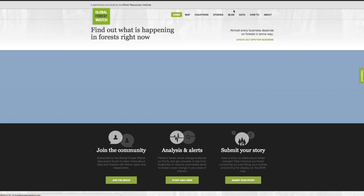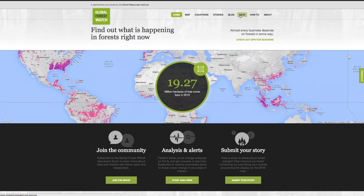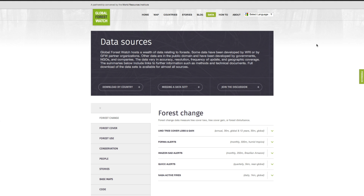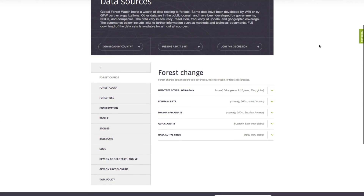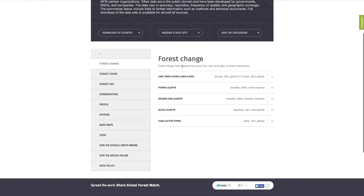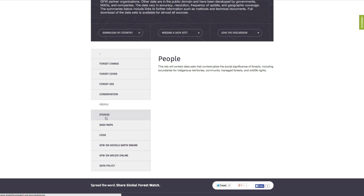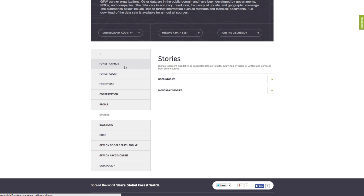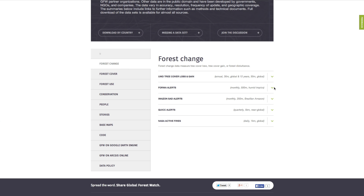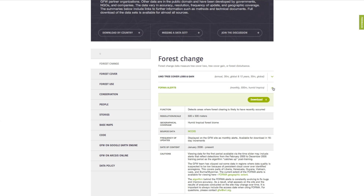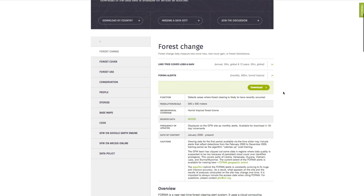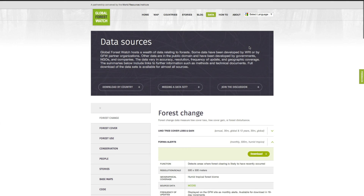The Global Forest Watch platform hosts a wide variety of data. Some datasets have been developed by our team, and others have been supplied by partners. The data page includes detailed explanations of the methodology behind each of these datasets, additional resources, and links to download the data. Click to expand each dataset and learn more.